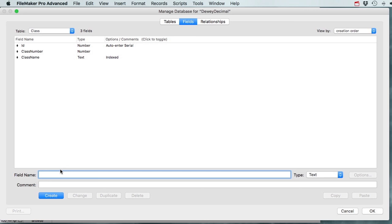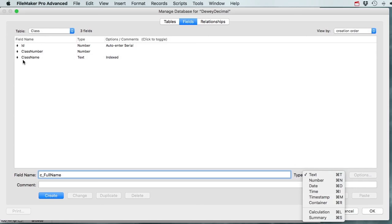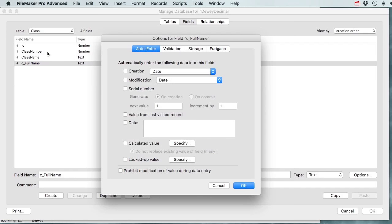I'm going to File > Manage Database and make a field that combines these two fields. I'll call it 'c_full_name' and make it a text field with an auto-enter calculation - combining class number, a space-hyphen-space, and the class name. Because all fields are in the same table, using an auto-enter calculation means it's stored as text and never has to recalculate.